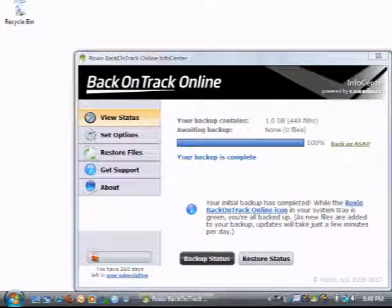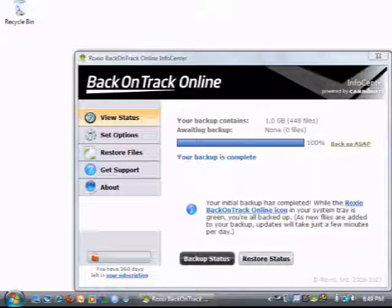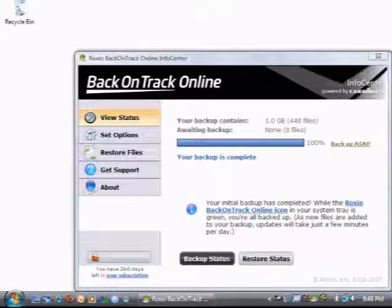Roxio's new Back on Track Online product makes it easy to automatically back up as many files as you want on your system.